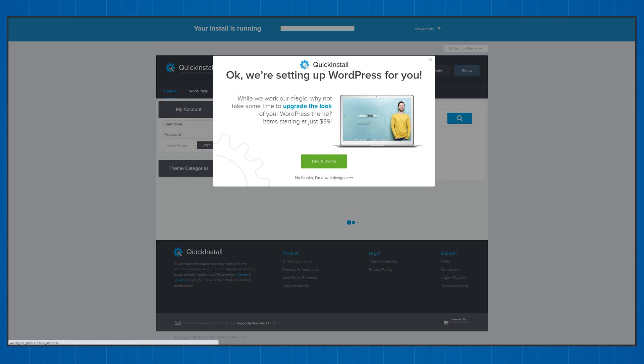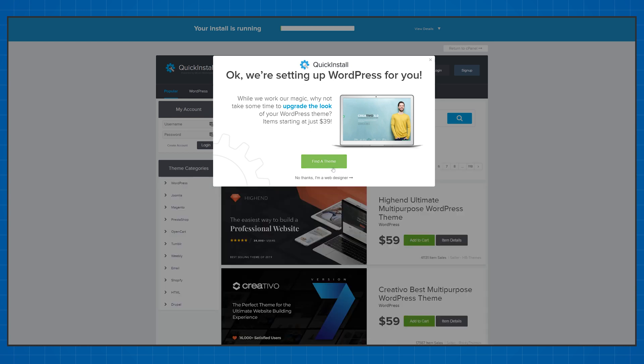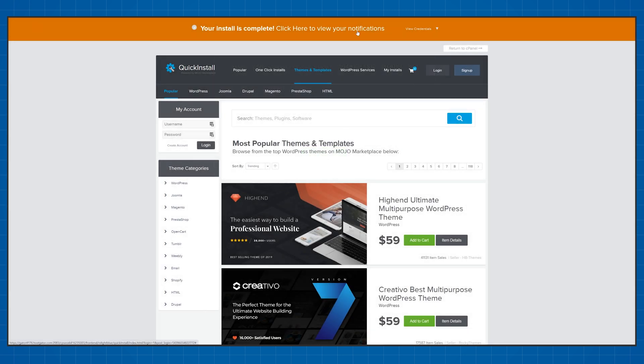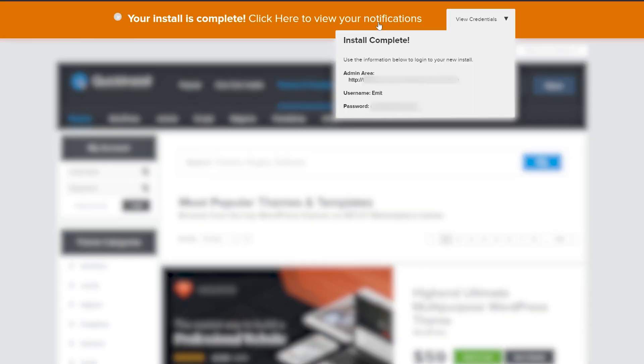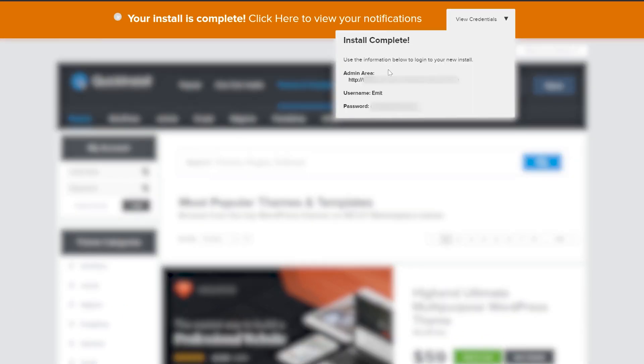Now HostGator will try to sell you some extra features for the second time. Just choose no thanks. Here you can find the login information at the top. Make sure to save the password as HostGator doesn't even show it ever again.